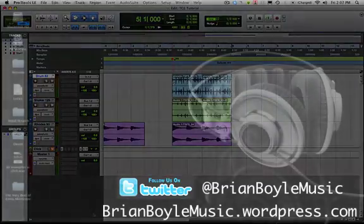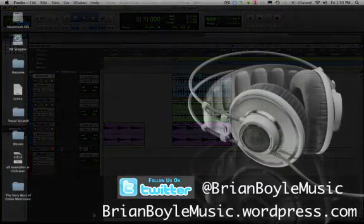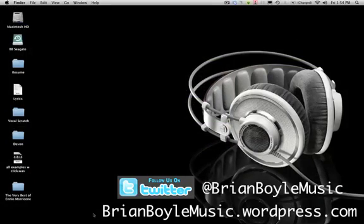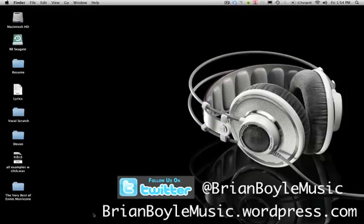Alright, so that's it for this time. There's lots of creative ways to use the TCE tool — I've done things like put arpeggios into a groove or made a mashup, something like that. If there's a creative way that you like to use the TCE tool, please leave a comment on the video and let us know. If you found this video helpful, please follow me on Twitter at Brian Boyle Music to stay up to date on my latest Pro Tools video tutorials, and you can also check out my website BrianBoyleMusic.wordpress.com to stay up to date on new production tips and hot new artists to watch out for. That's it for this video — thanks for watching, I'll see you next time.